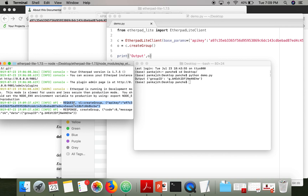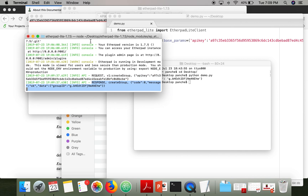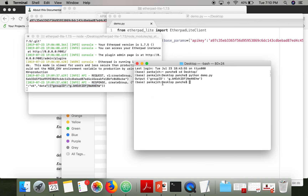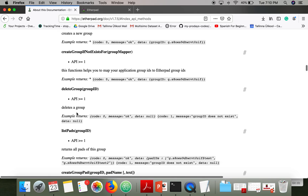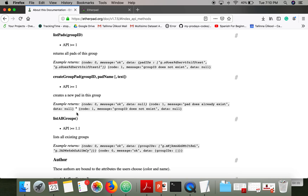When you execute this program, a request is sent to Etherpad. You can see that a request has been received for create group. In response, Etherpad sent response code 0, which means the request was successful and a group was created. The group ID is returned and displayed as output. In the same manner we can use other functions to interact with Etherpad.